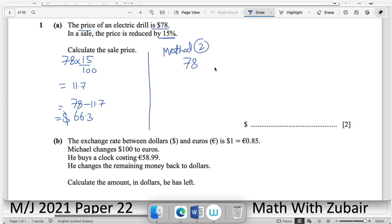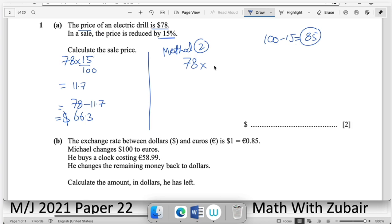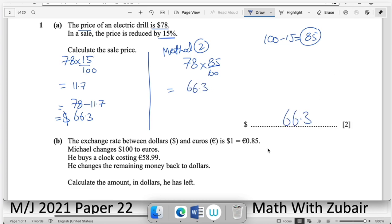Method two: since 15% is the discount, you need to pay 85%. So directly find 85% of 78, which again gives $66.30. Make a habit of writing the answer in the answer space.